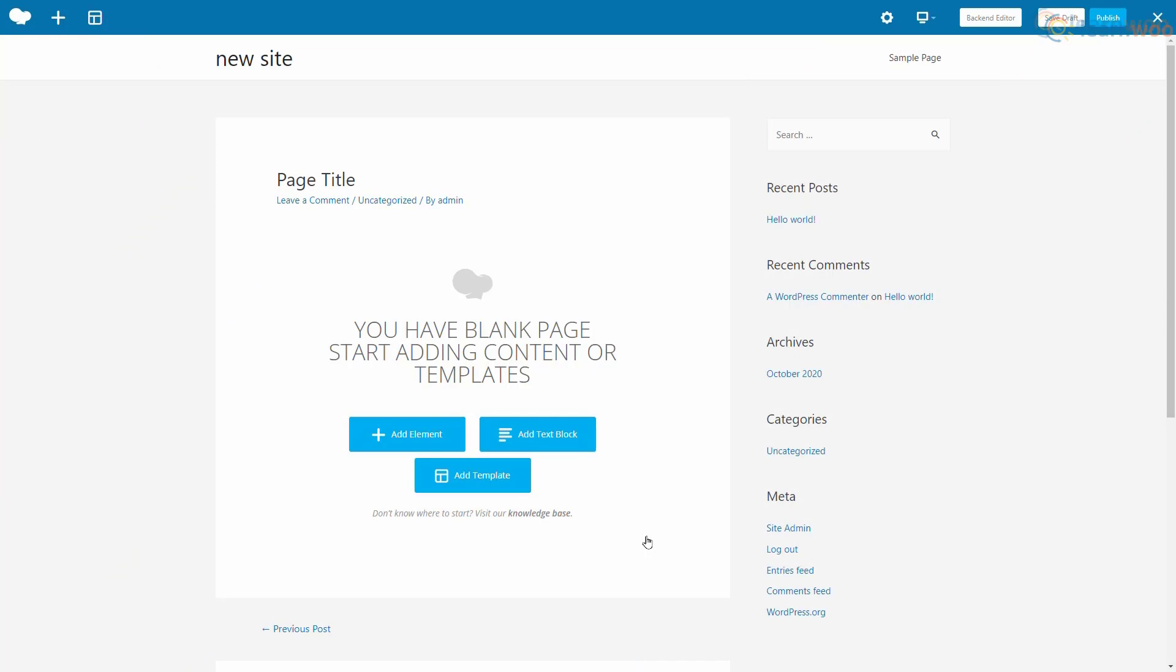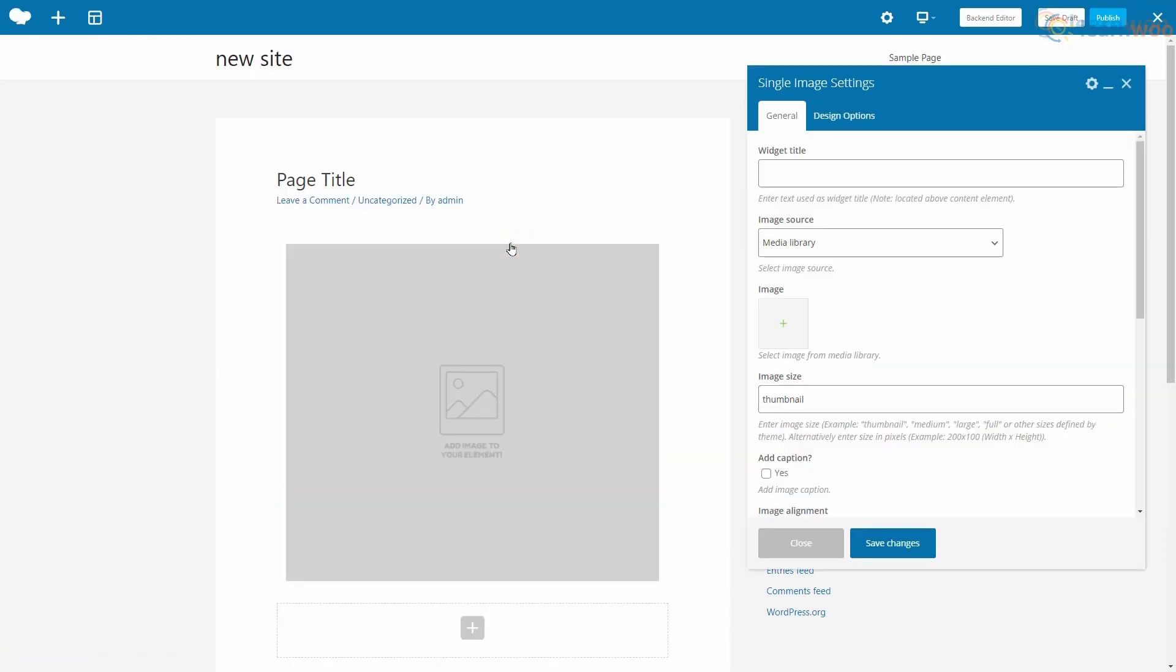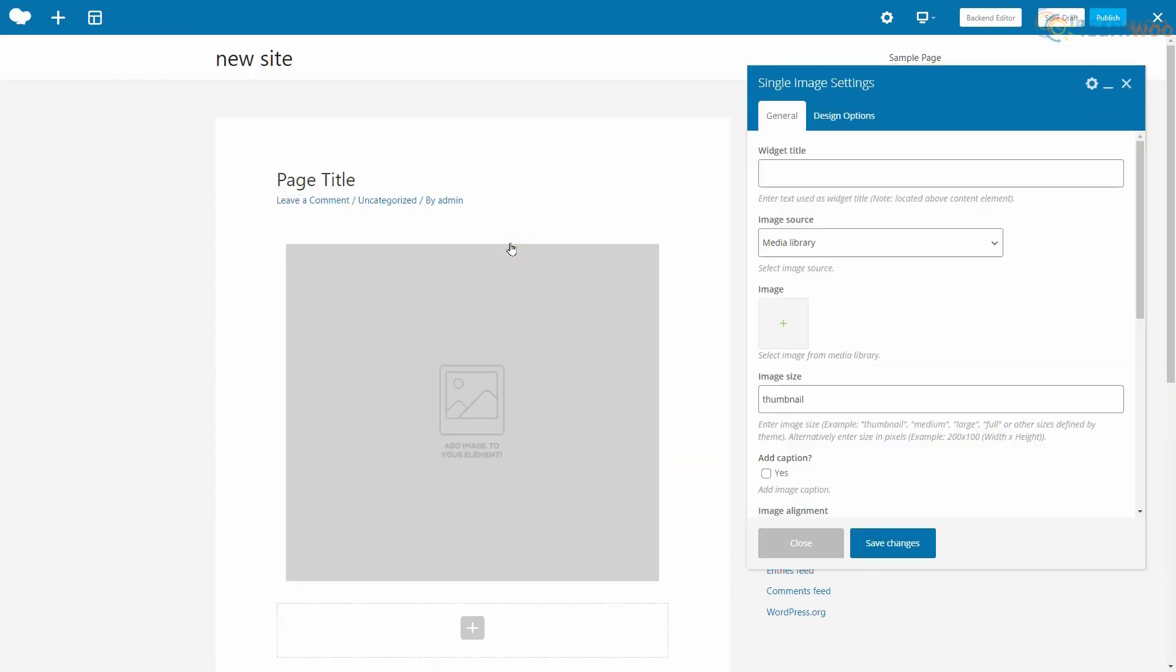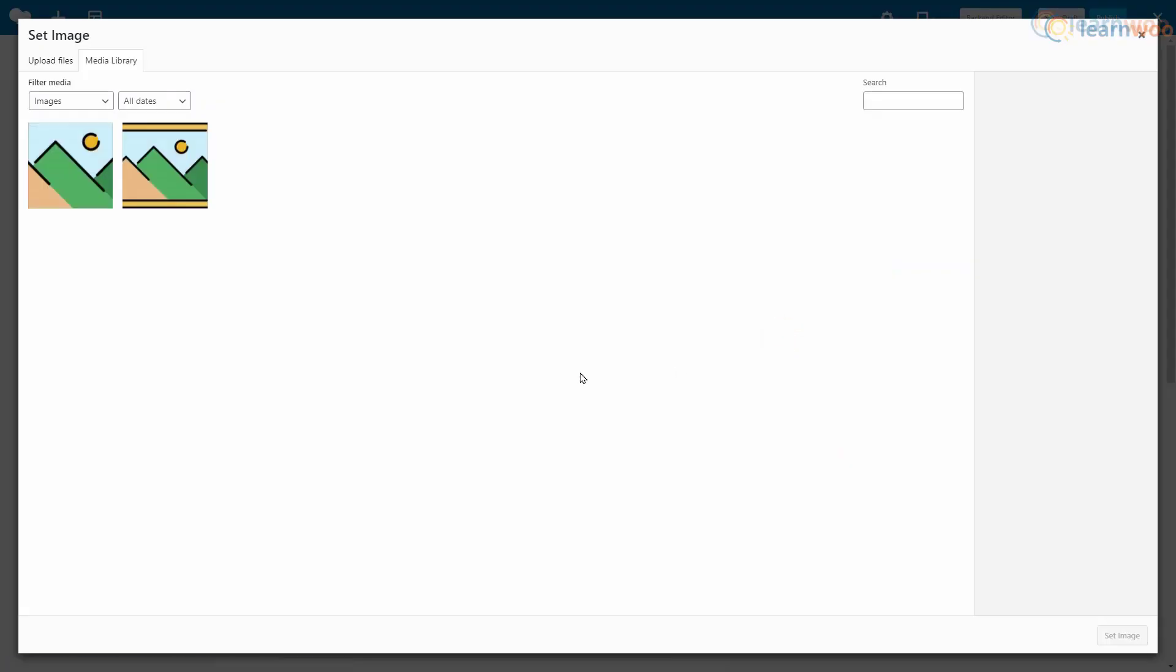Now let's add an image with WP Bakery. Click the add element button, then select single image. A pop-up shows us all the options available for the image. If you're using the element in your widget area, you can set a widget title here. Select the image source from the drop-down and click the plus icon.